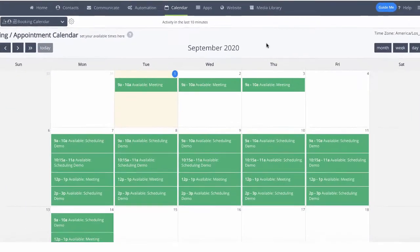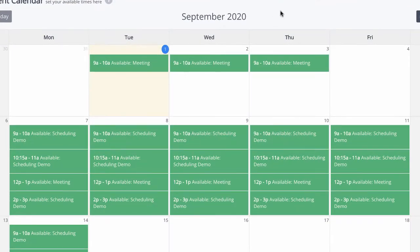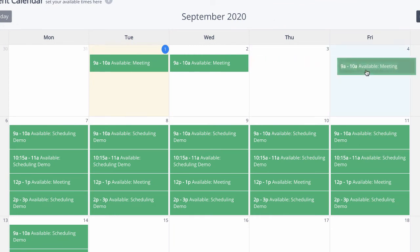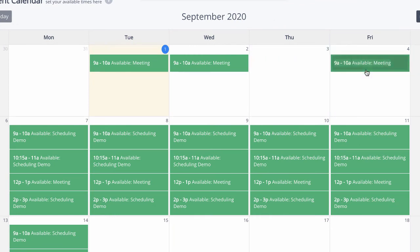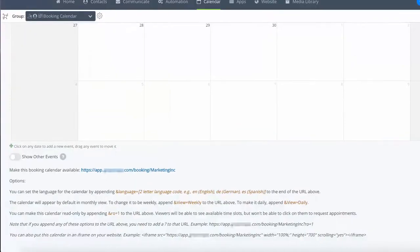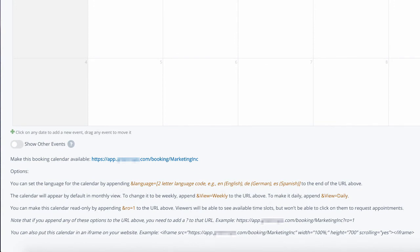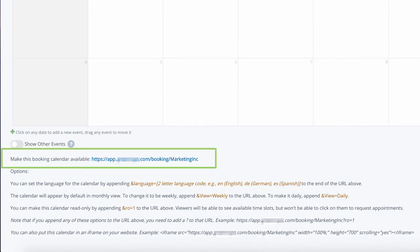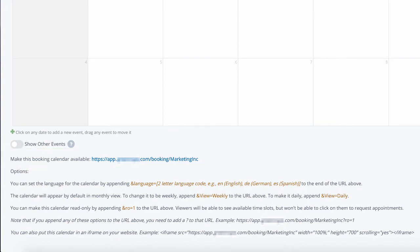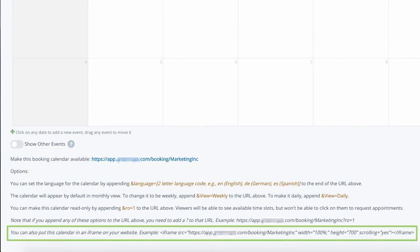Once you save these time slots, you'll now see this live on your calendar view. You can click into any of the time slots to edit them, or drag and drop them to a different day that works better. Once you're ready to share your booking calendar, use the unique calendar link or place this calendar into any external website through an iframe code.